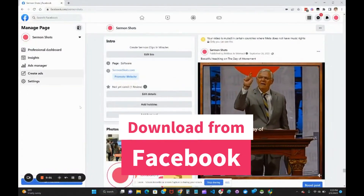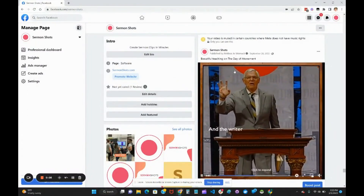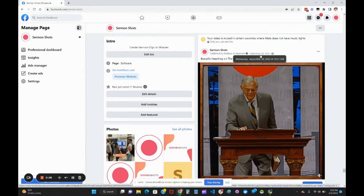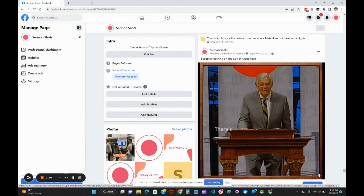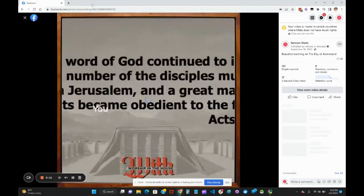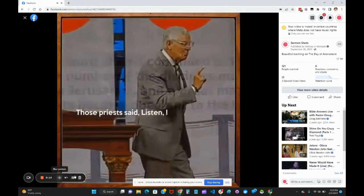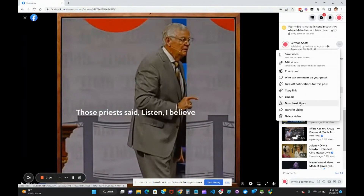On Facebook, go to your page, find the video that you're looking for, click on the date of that video — that'll take you to it — then go up to the dots and hit download video.